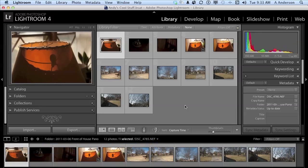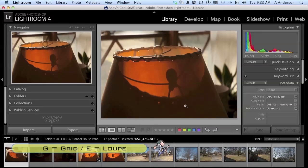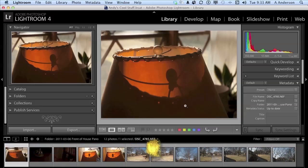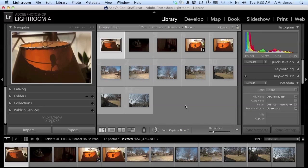The next two I want to show you are the letters G and E on your keyboards. If you press the letter E on your keyboard, you will go into full screen mode on the image you had selected. And if you press the letter G on your keyboard, you will go right back into grid view. So we can either go full display or grid view with the G and the E keys. I think those can help you out.